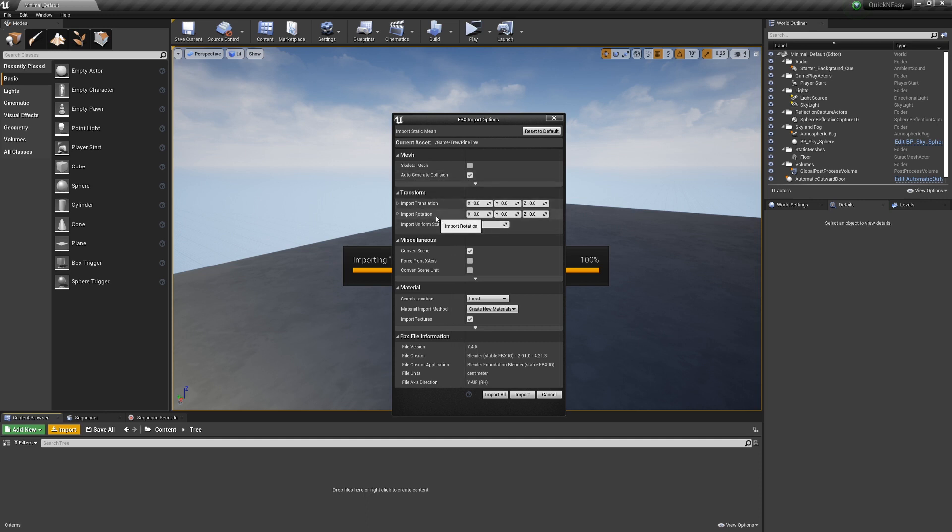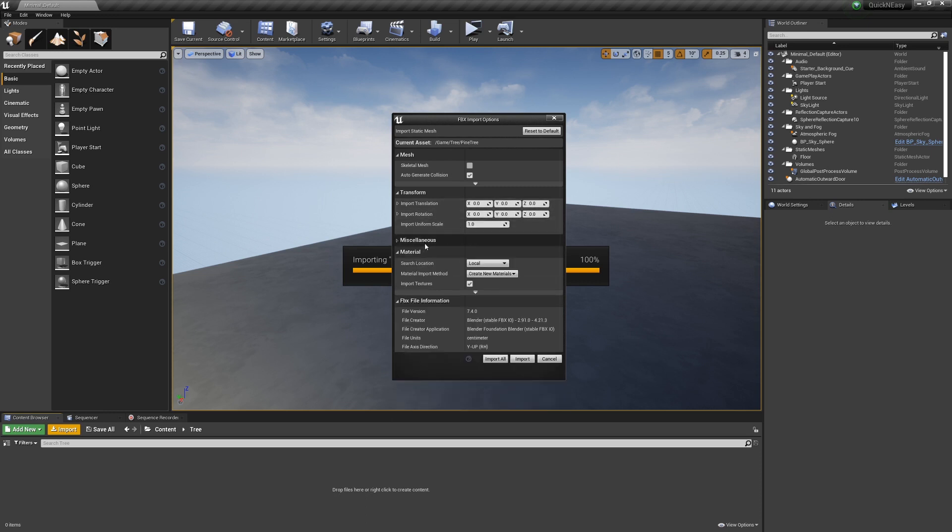Import Translation, Rotation, and Scale are usually fine unless you want this to be something else. We don't need to do anything in Miscellaneous.